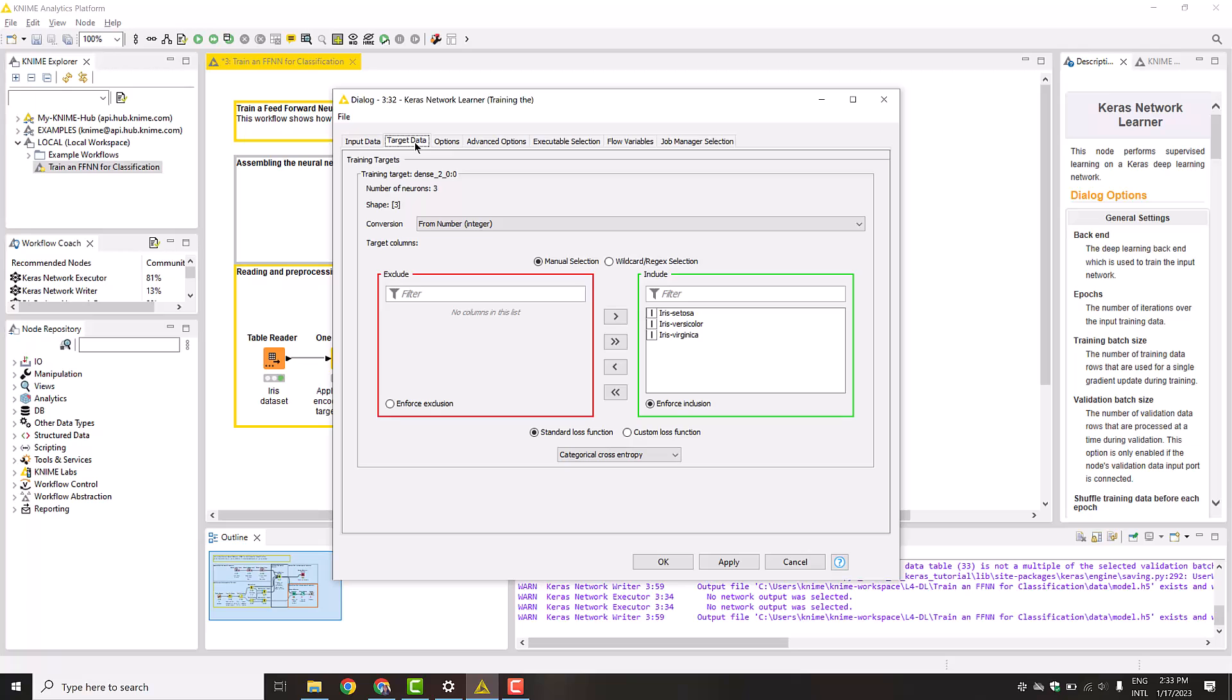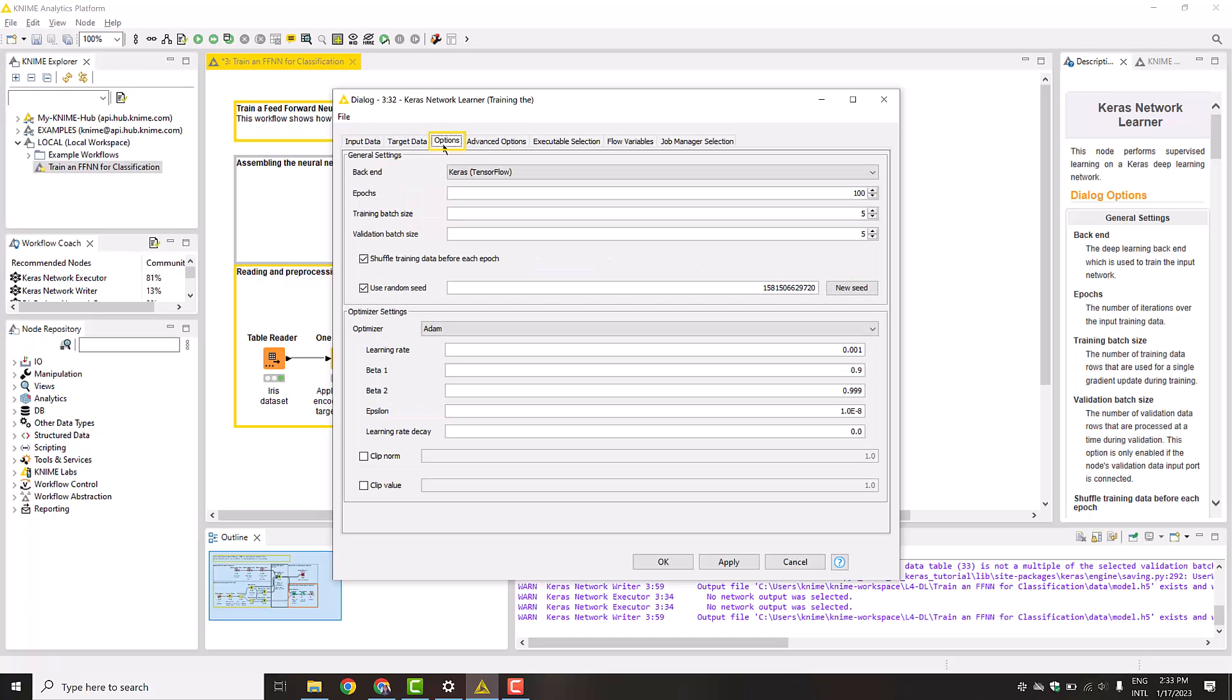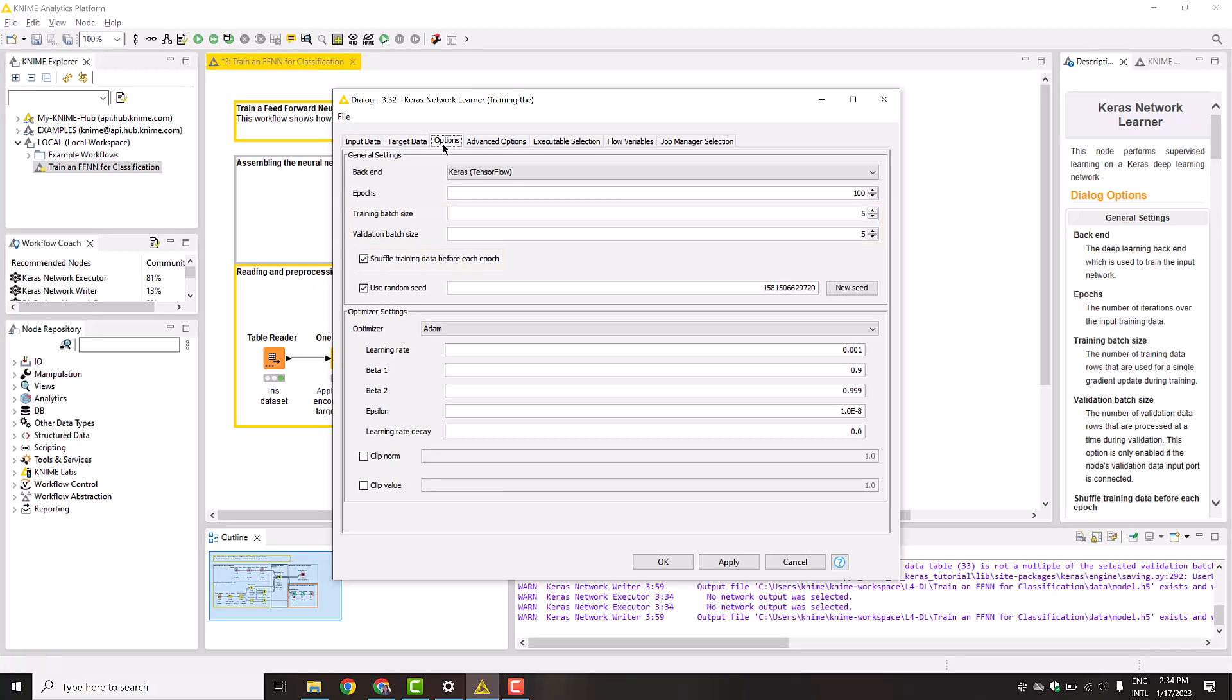Finally, in the tab Options, we can define our training parameters. We train 100 epochs, set the training batch size to 5, use the shuffling option, and as an optimizer, we use Adam with the default settings for the learning rate.